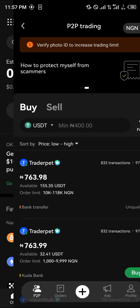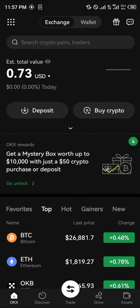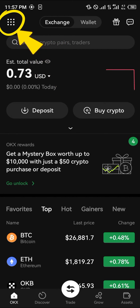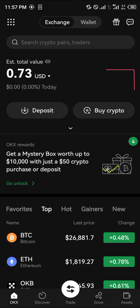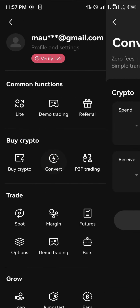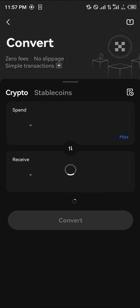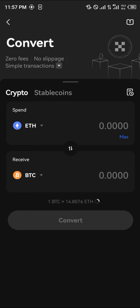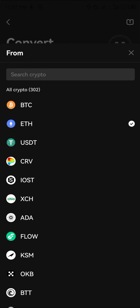Another option is the Convert feature, which is available at the top left corner of the screen. Once you've clicked the top left corner, simply click on Convert and you can go from Ethereum to Bitcoin, or Bitcoin to Ethereum.